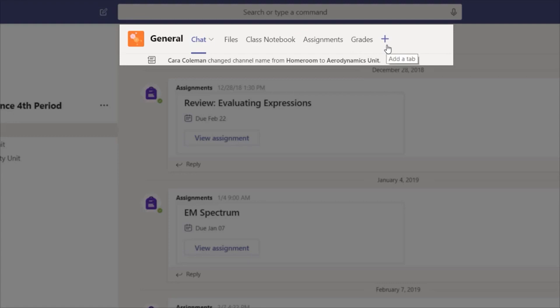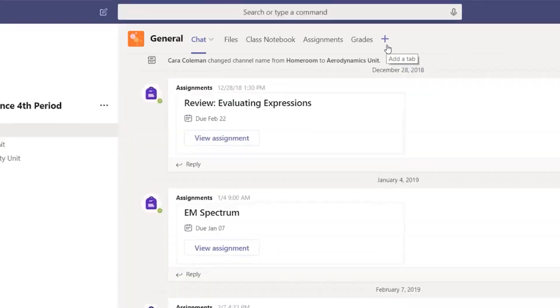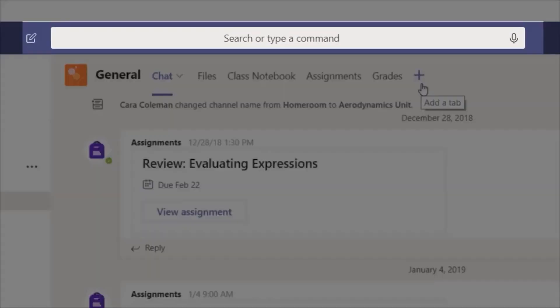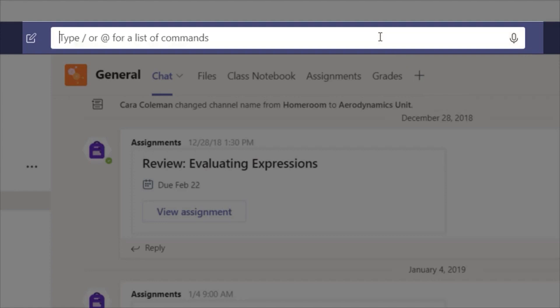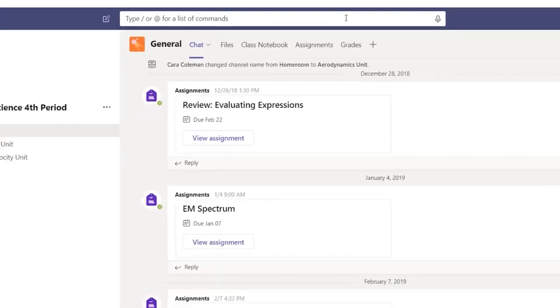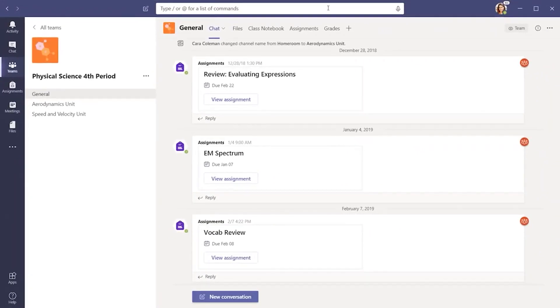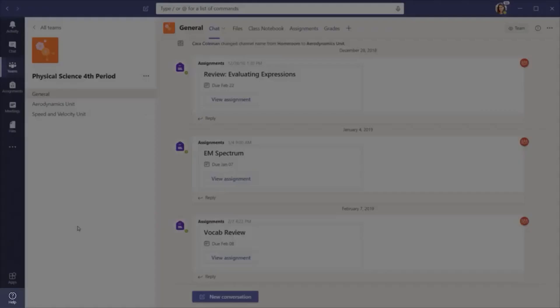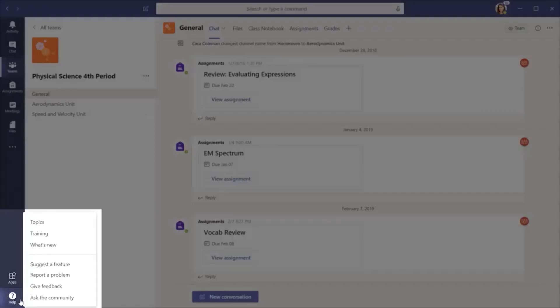If you want to search for anything in any of your teams at any time, type a name or a keyword in the search bar. If you need extra help, Microsoft Teams has you covered. There's always a help button at the bottom of your team's screen.